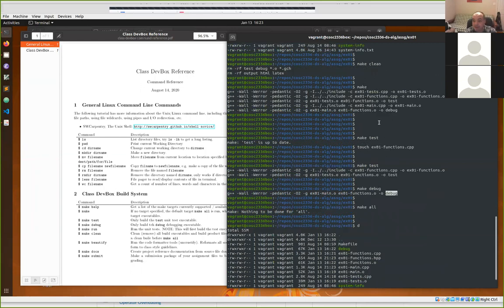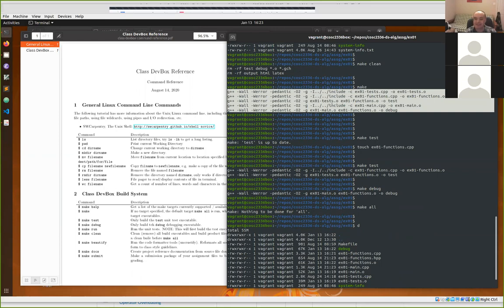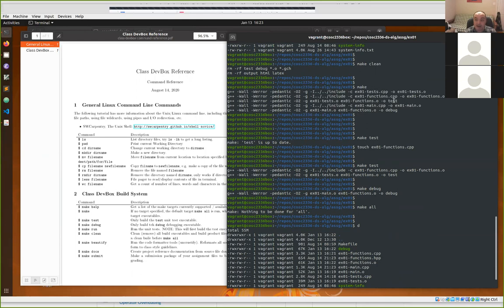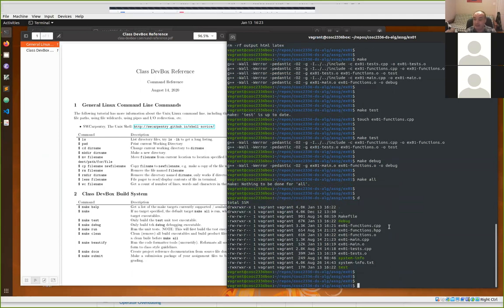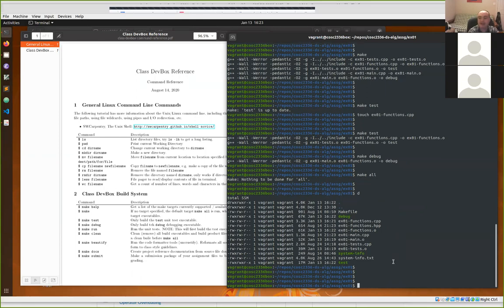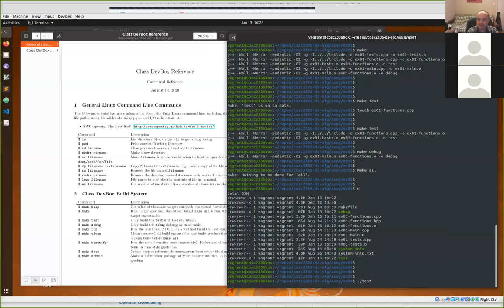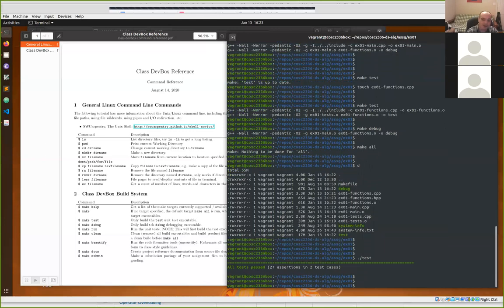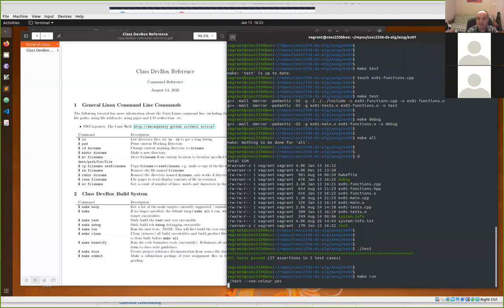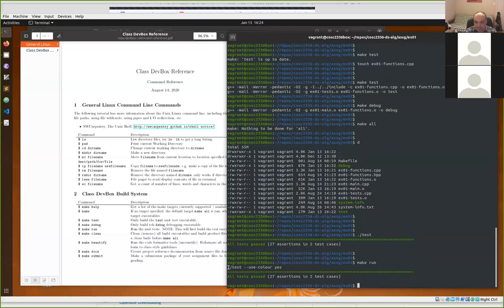The most important thing is to make certain your assignments are building correctly. If you get compilation errors instead of a successful build, fix those before you start testing. You can run the test executable by hand using dot-slash test, or you can use make run, which runs dot-slash test with a few extra flags.